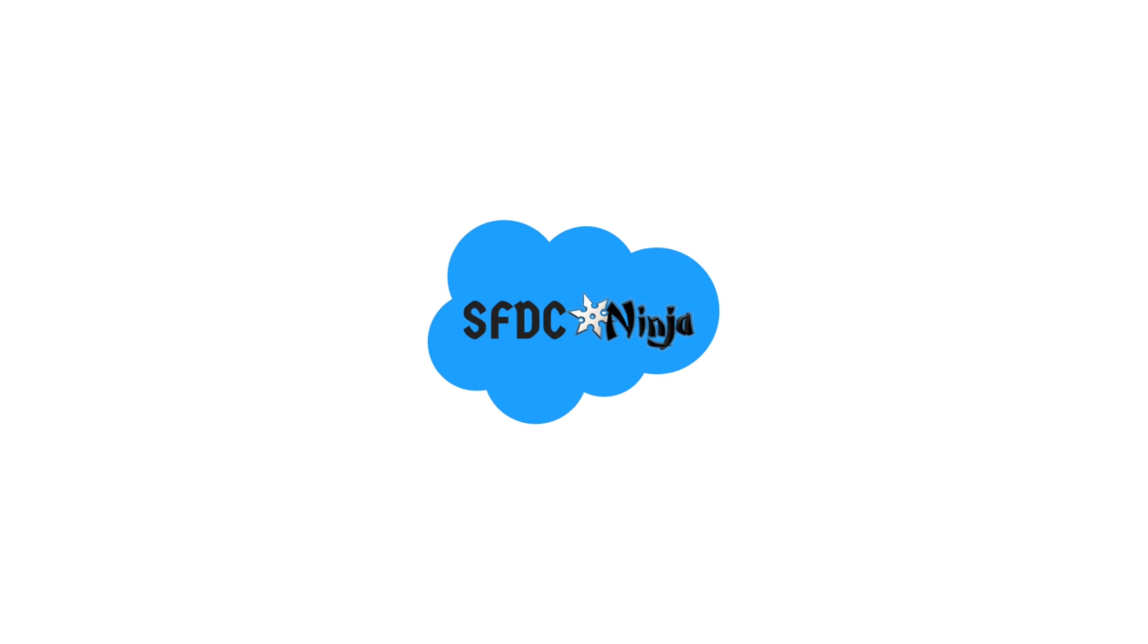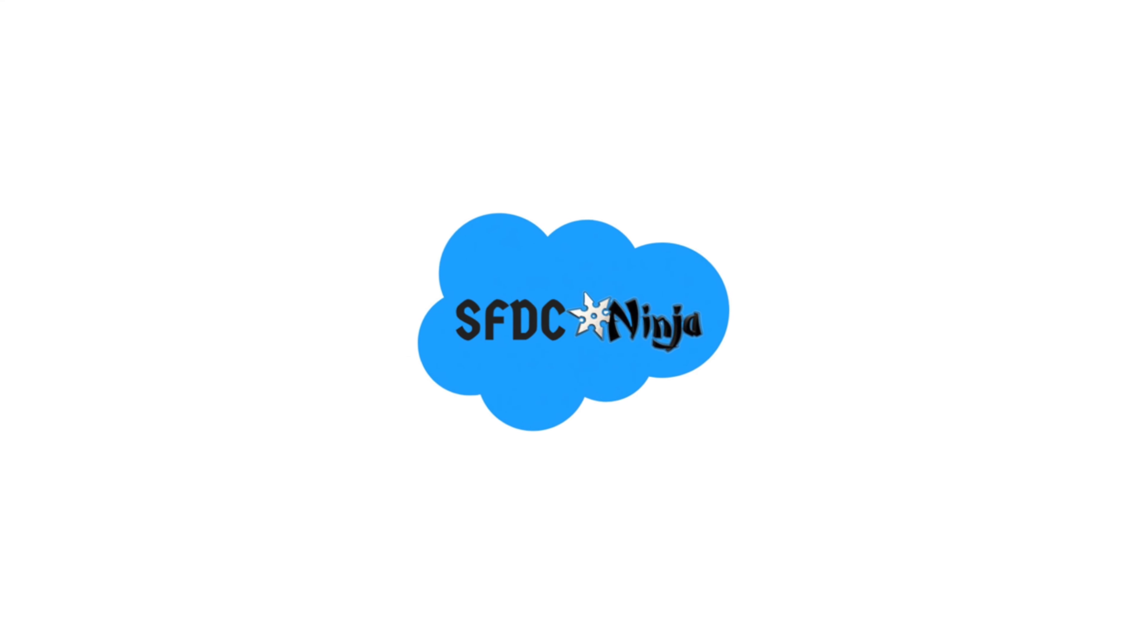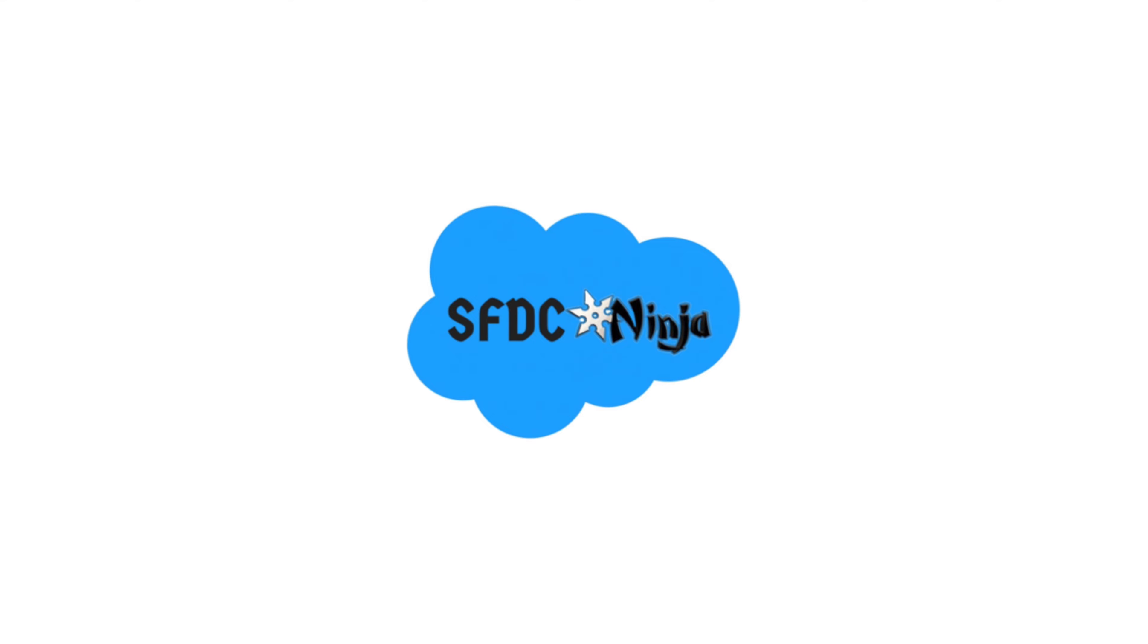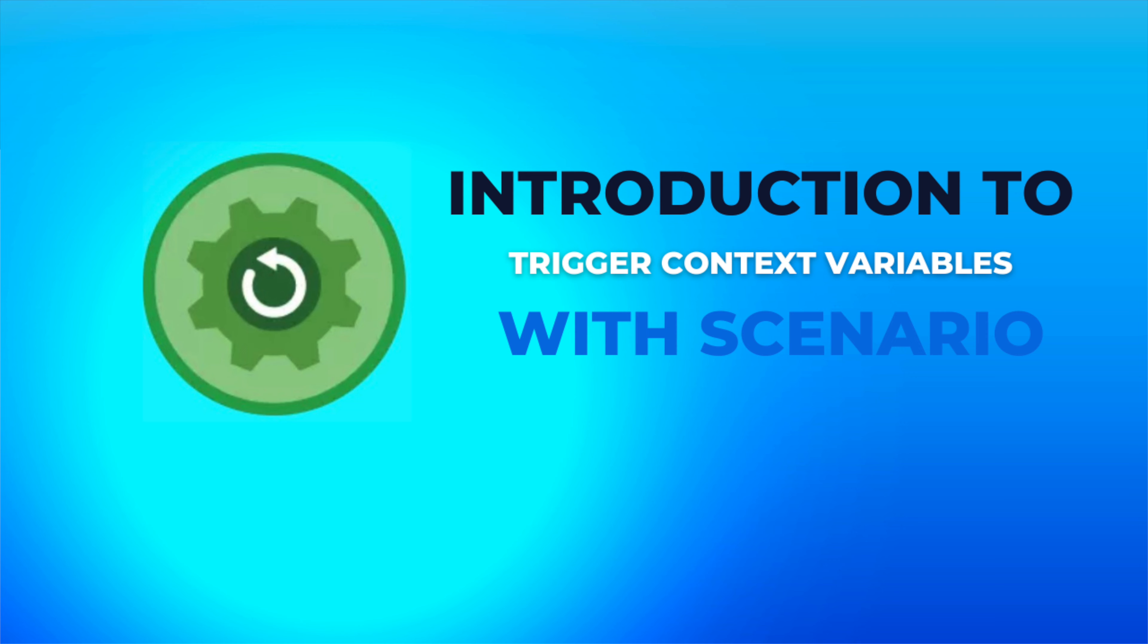Hello everyone, welcome to SFDCNinja and I am back with another video of Apex Trigger series. In today's video, we are going to learn context variables in Trigger by a scenario. I will not explain all context variables in one video only. I will create multiple videos on it and try to show the use of context variables in code. So without wasting any more time let's get started.